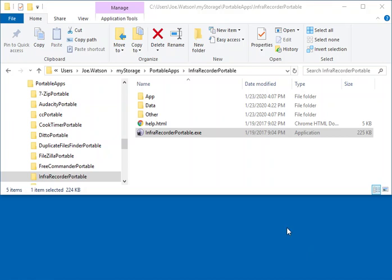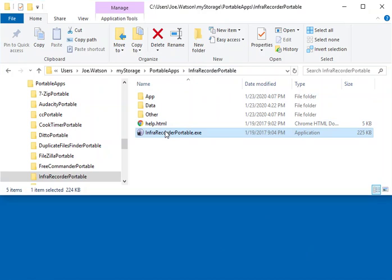How to record a disk image as an ISO file. First, you need this info recorder in your portable apps — you double click on that.